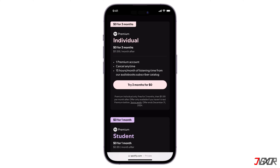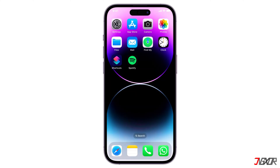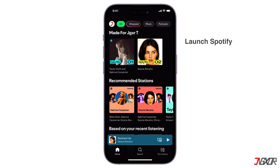Since you can't upgrade to premium in the app on iOS, go to your browser and visit the Spotify website. Choose which plan you'll avail of and follow the needed procedure. Once done, launch the Spotify app on your mobile device.